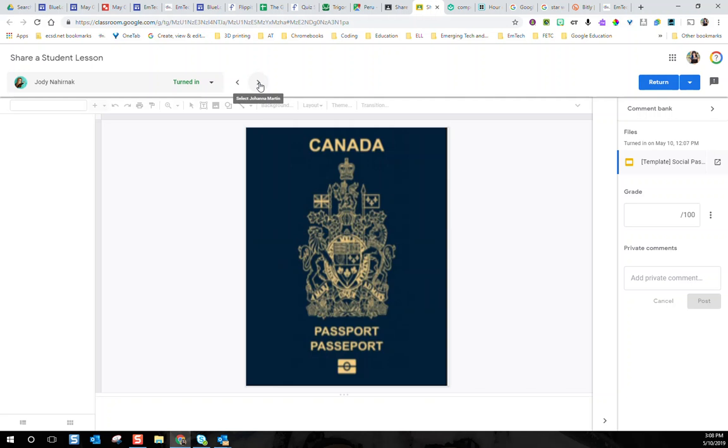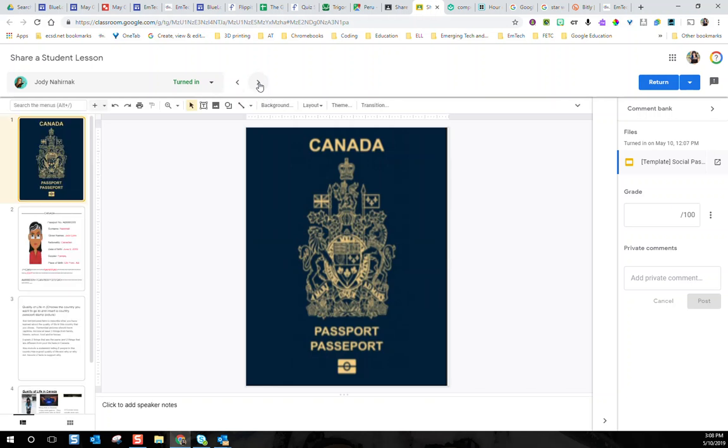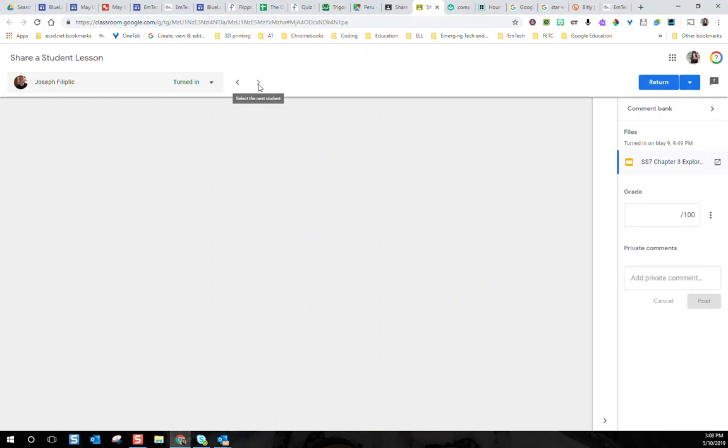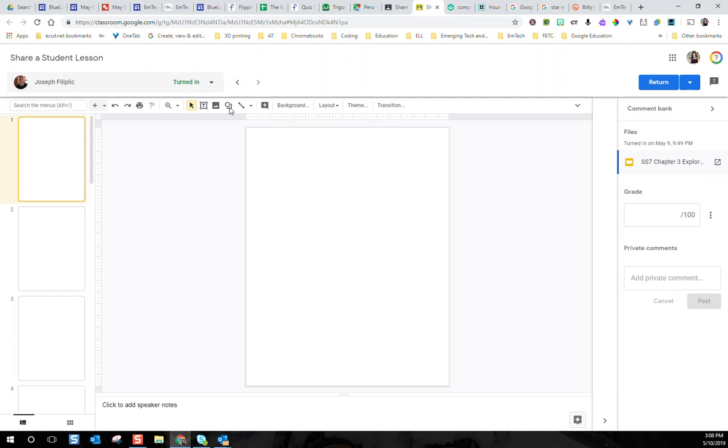I also have Jody Nahernick, who gave us a Social Studies Passport template — really fantastic. Joseph Philippic has given us a Chapter 3 Explore trading card. Thank you all for sharing and making this interactive. What you all want is your very own copy of Bring the World to Your Classroom — a fantastic book all about Google Geo tools, which is what we're covering next week with Google Earth, Google My Maps, Google Tour Creator, and some virtual reality. Thank you for sharing and I'll have more chances for people to win prizes next week.